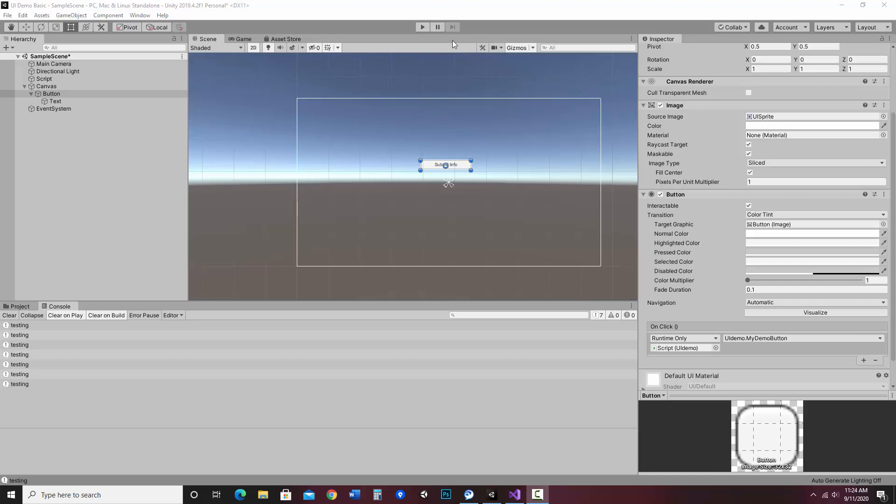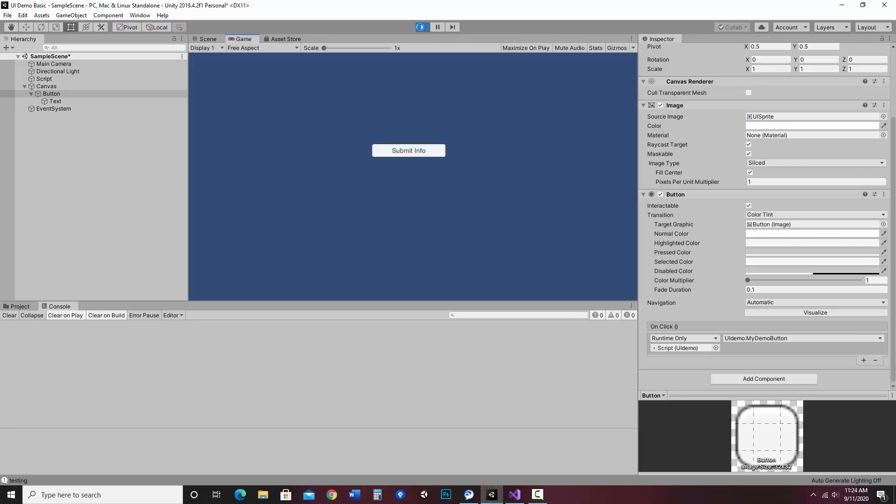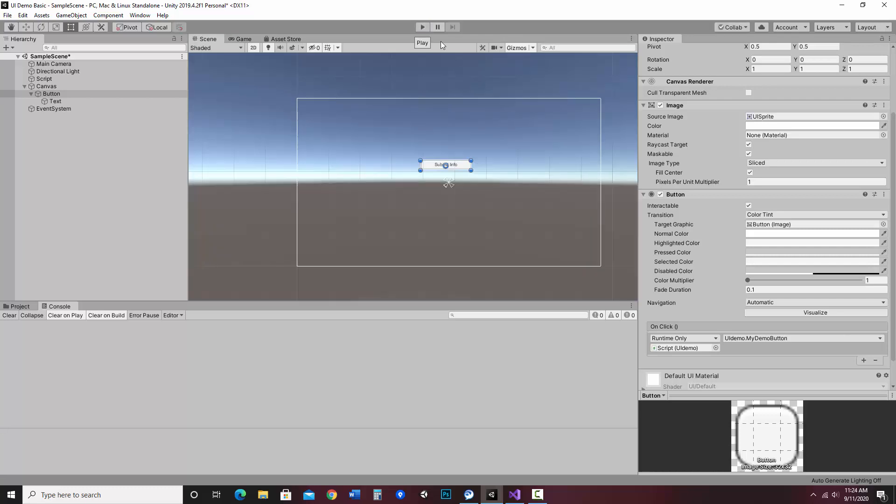I do want to point something out. Make sure you are not running your program when you continue. If I were to create anything or change anything over here, let's say I make a new UI, like an input field here, and then I hit stop, it's going to disappear. So any changes I make while it's running won't work. So make sure that you are in edit mode.